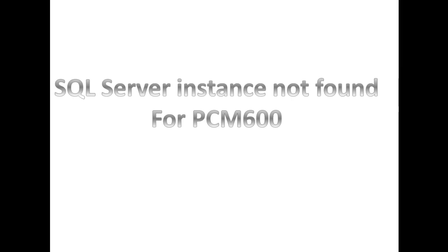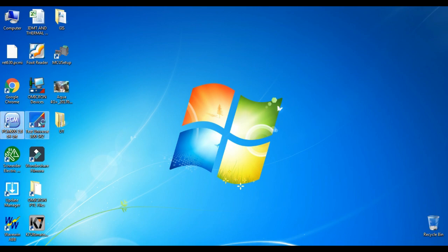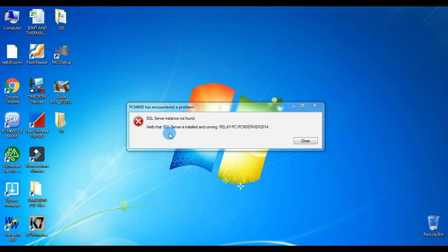In this video, we are going to see how to rectify SQL Server not found when you open PCM600. Sometimes when you open PCM600 file, you may get this error message: SQL Server instance not found. Verify the SQL Server is installed and running. In PCM600, we often encounter a problem like this.